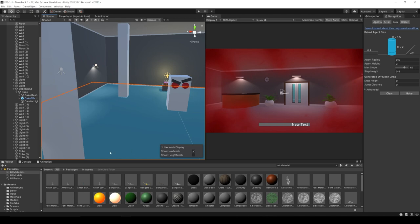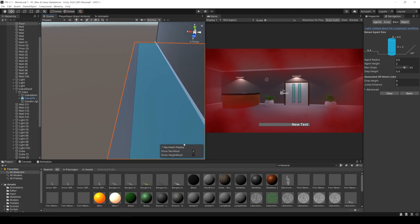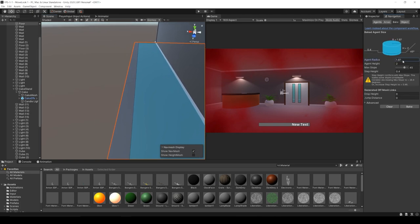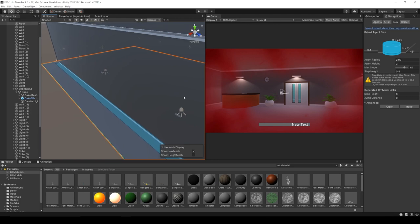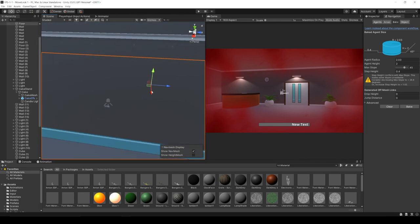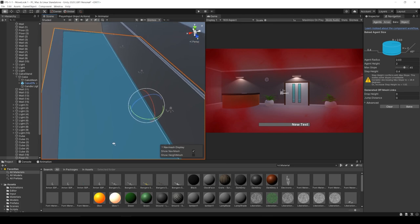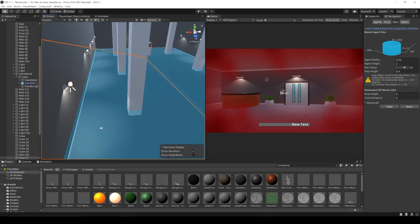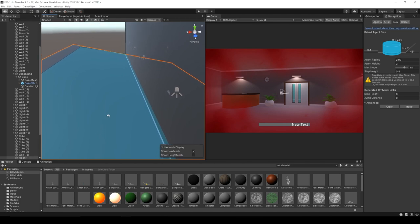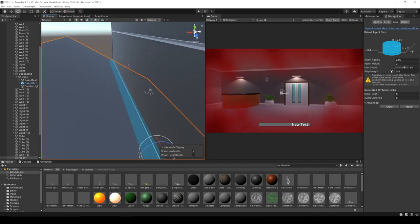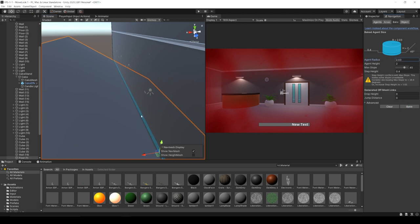To show what a few of these settings do — if we look at the edge of the geometry and increase the Agent Radius, then hit Bake again, you can see the distance from the edge of the geometry has increased. We can also grab our floor geometry, duplicate it, rotate it slightly, and hit Bake again — our NavMesh now includes the second geometry. But if we rotate it past the max slope angle of 45 degrees and bake once more, it's not included anymore.